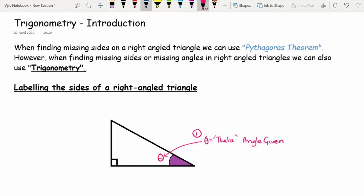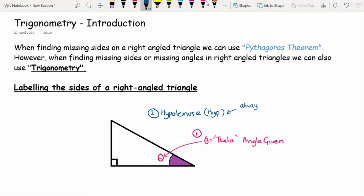The next thing you then want to label is the side that's opposite the right angle symbol. In Pythagoras this was always side C, but its proper name is what we call the hypotenuse. The side that is opposite the right angle — the right angle will always be shown with a little square — is what we call the hypotenuse, which we abbreviate as HYP. This is always the side opposite the right angle.